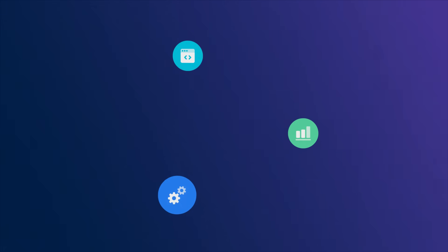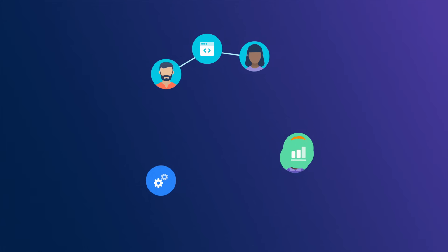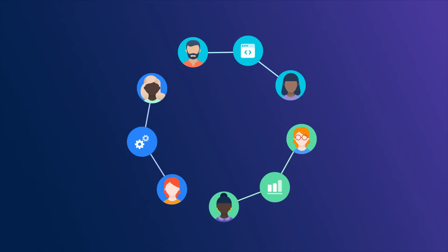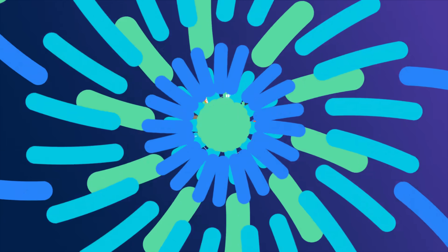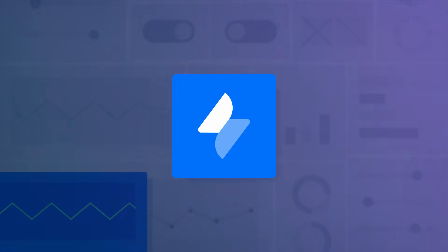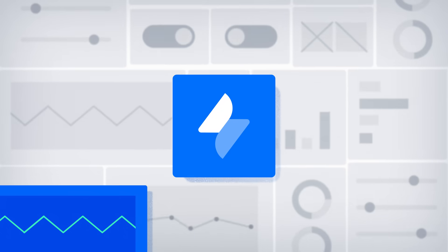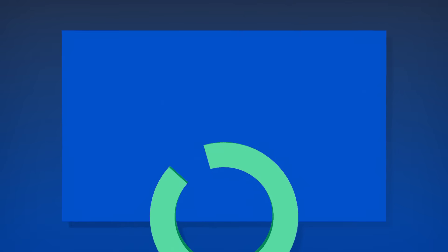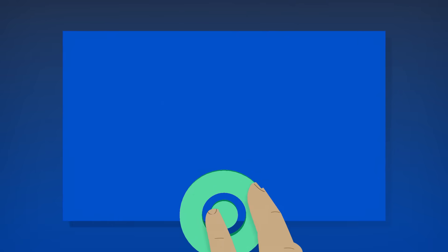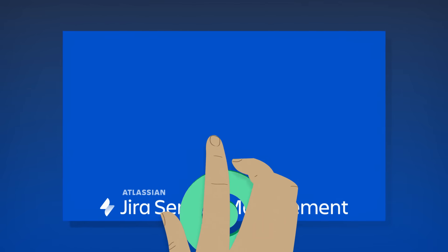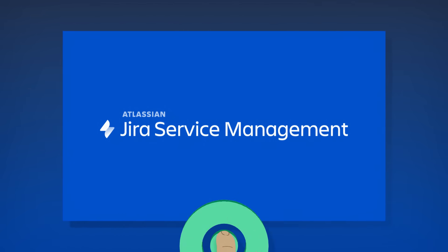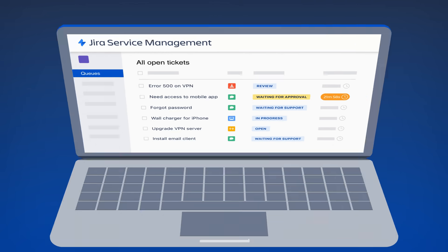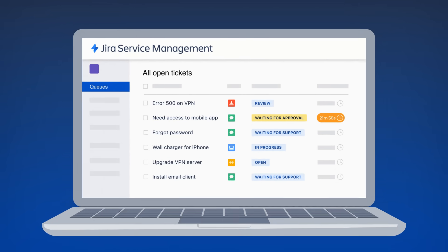Want to bring your development, IT operations, and business teams together? Meet Jira Service Management, an IT service management solution built to bring teams together to deliver value fast, make work visible, and collaborate easily.